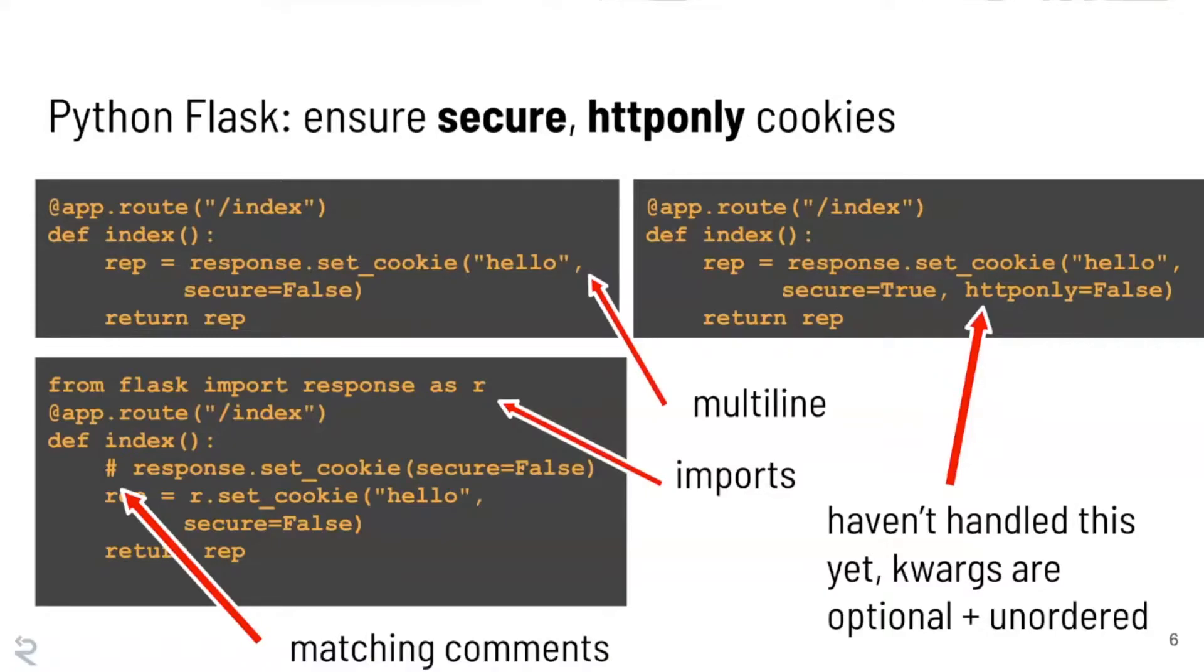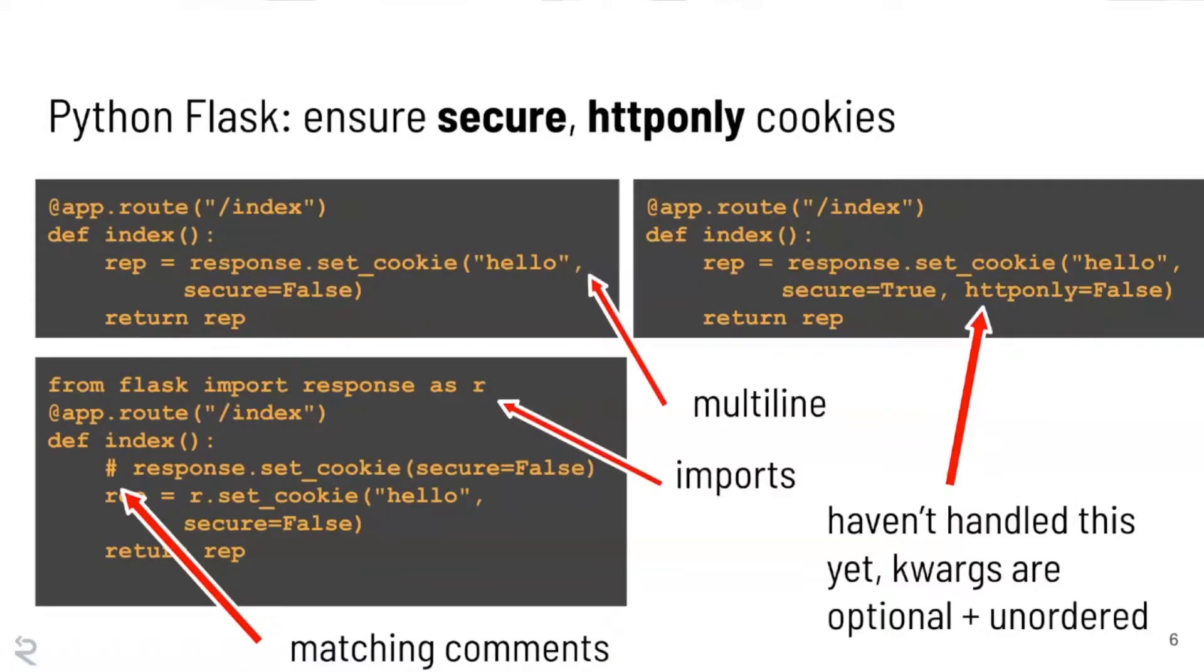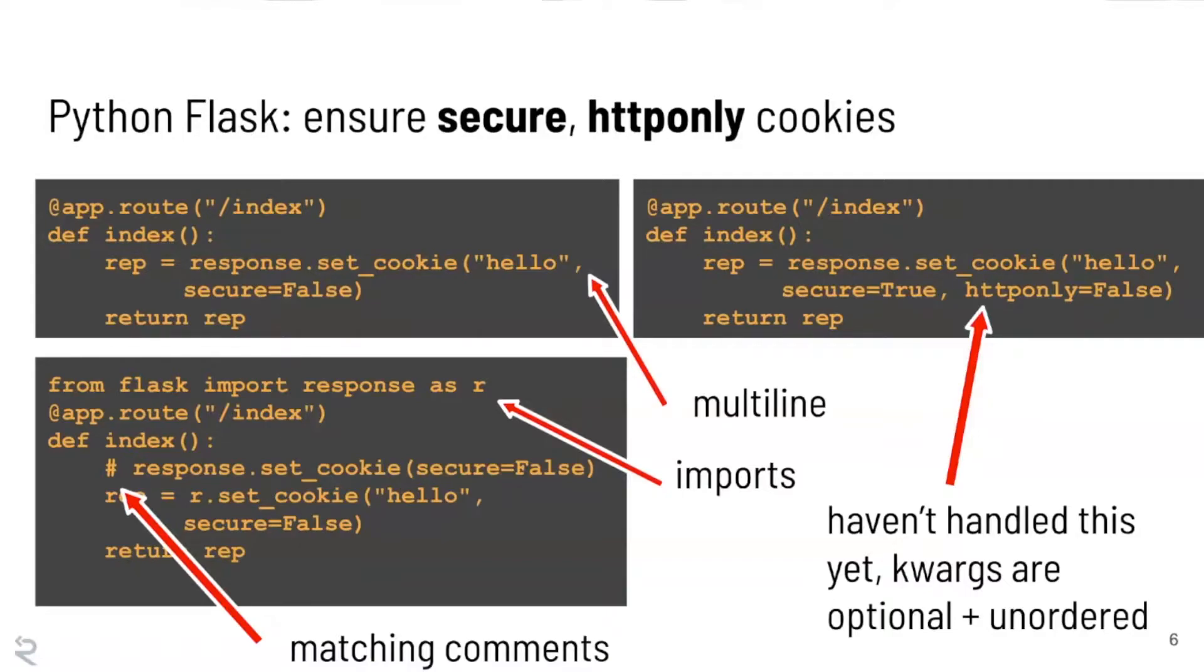And then also, since this is Python, secure and HTTP only are keyword arguments. So you can actually put them in any order, not the order that we specified in our grep expression. And also they're optional, so you might just specify secure equals true and you might just specify HTTP only. So this is a relatively simple example, and certainly grep is going to find many of these patterns inside the code base. But if we want to find all of them, or if we want to set up a workflow where we could give this to the developers and be like, hey, run this grep expression every time you check in code, it'll find this issue and tell you what to do, it's going to be kind of problematic because of all these corner cases.